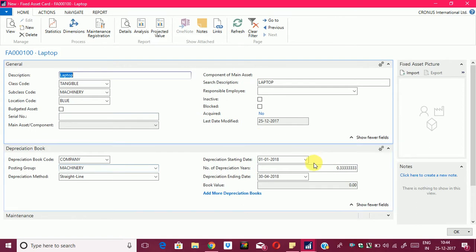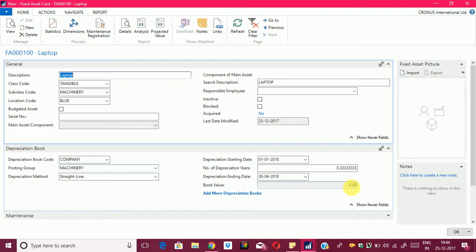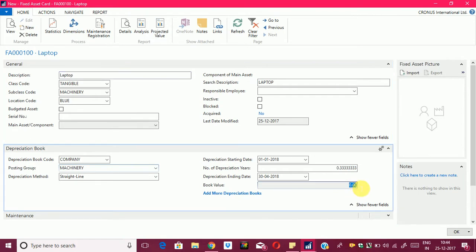In this manner I have defined the life of this FA in the system. As you can see, currently the book value is 0, which means no acquisition cost has been posted for this FA.